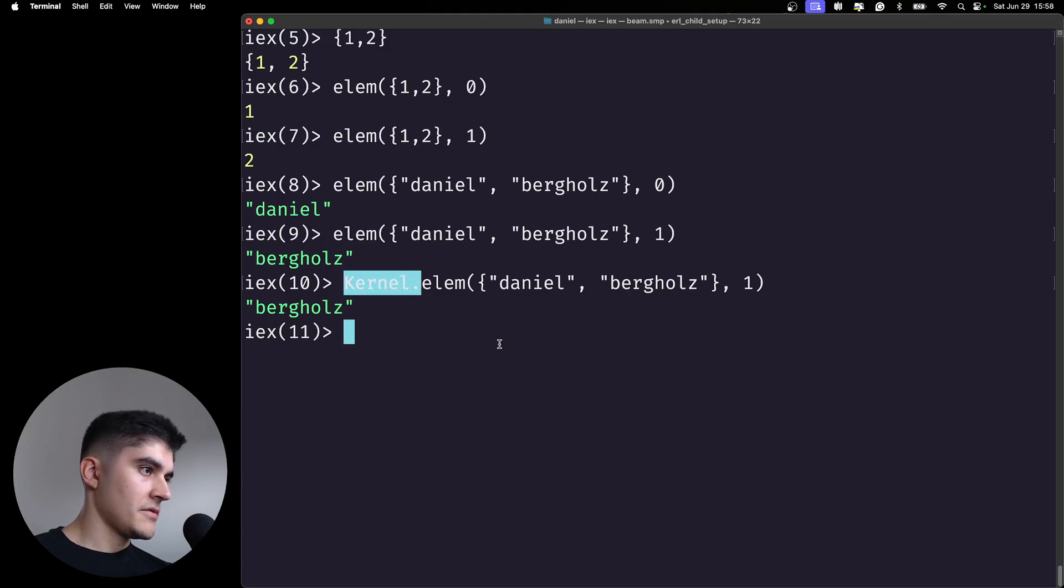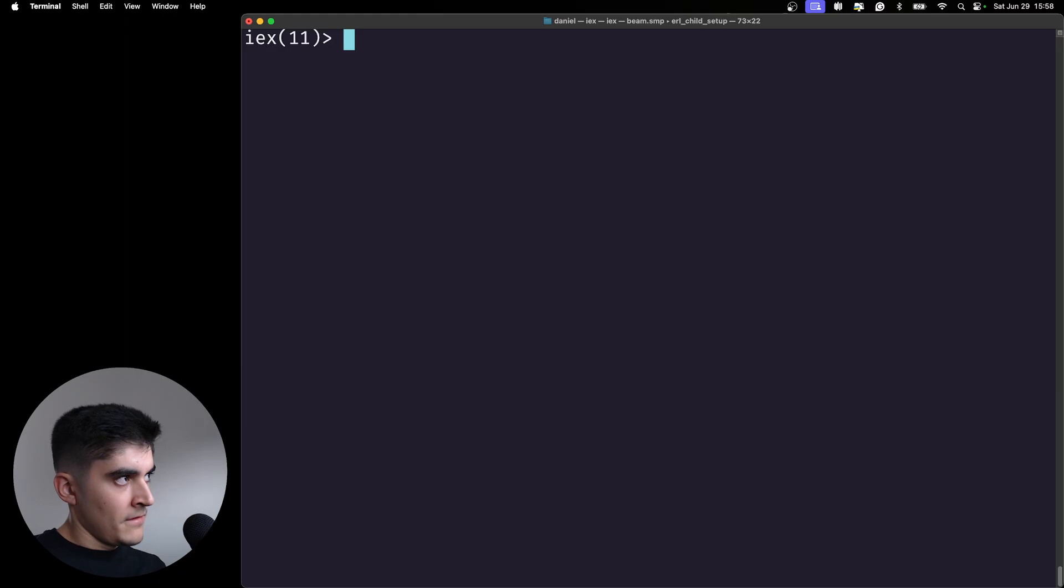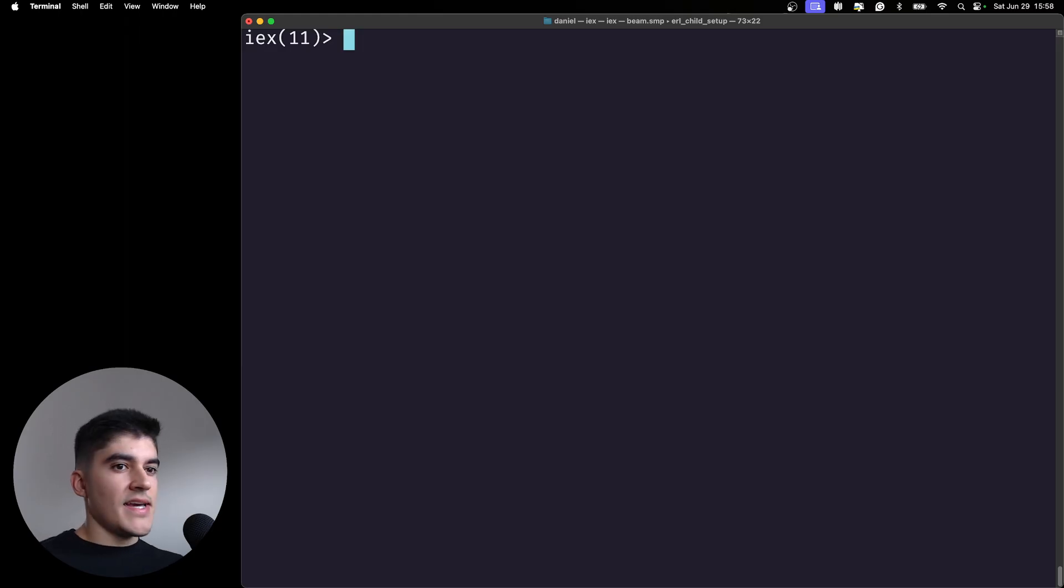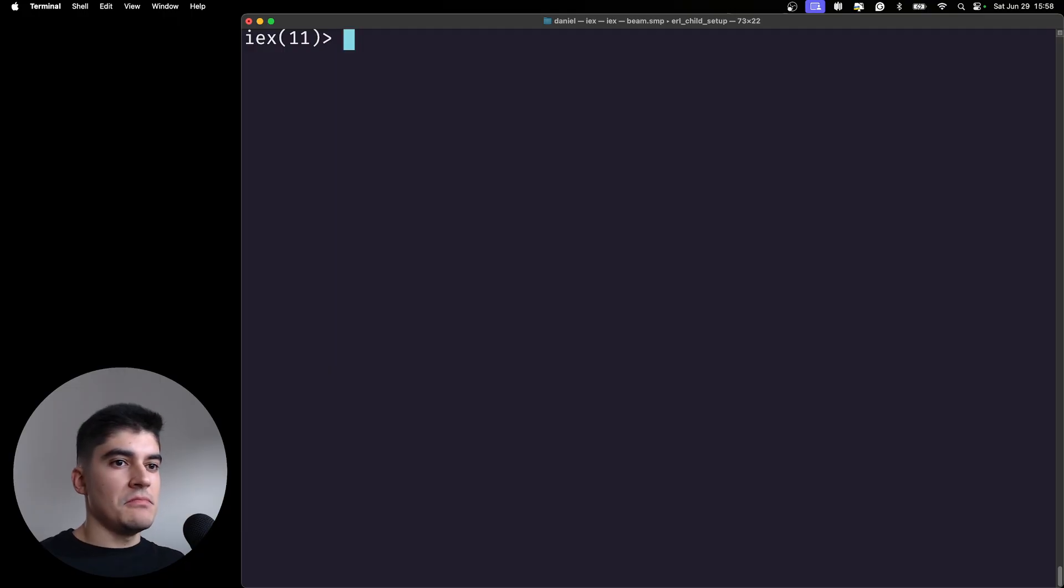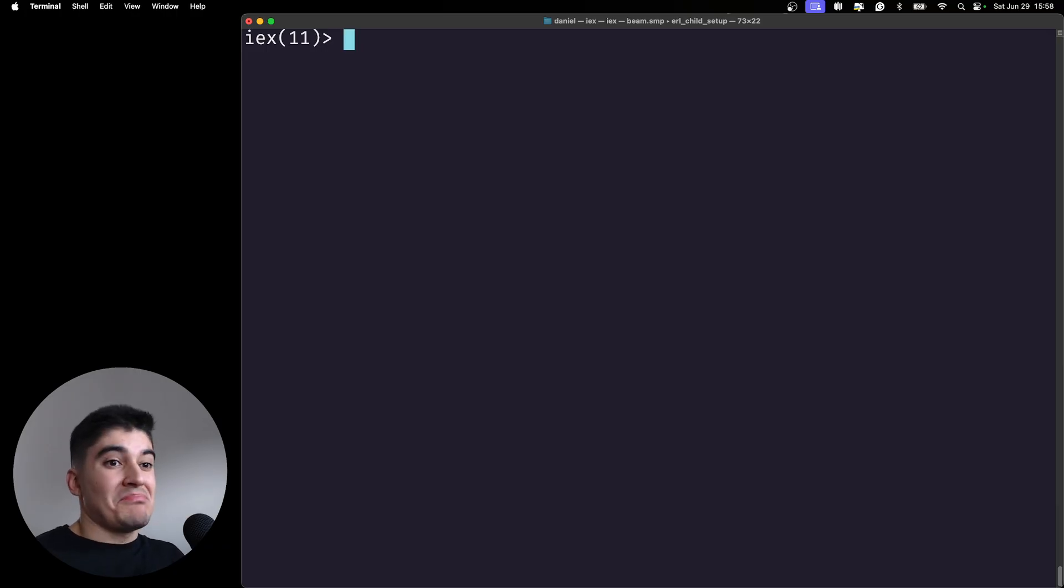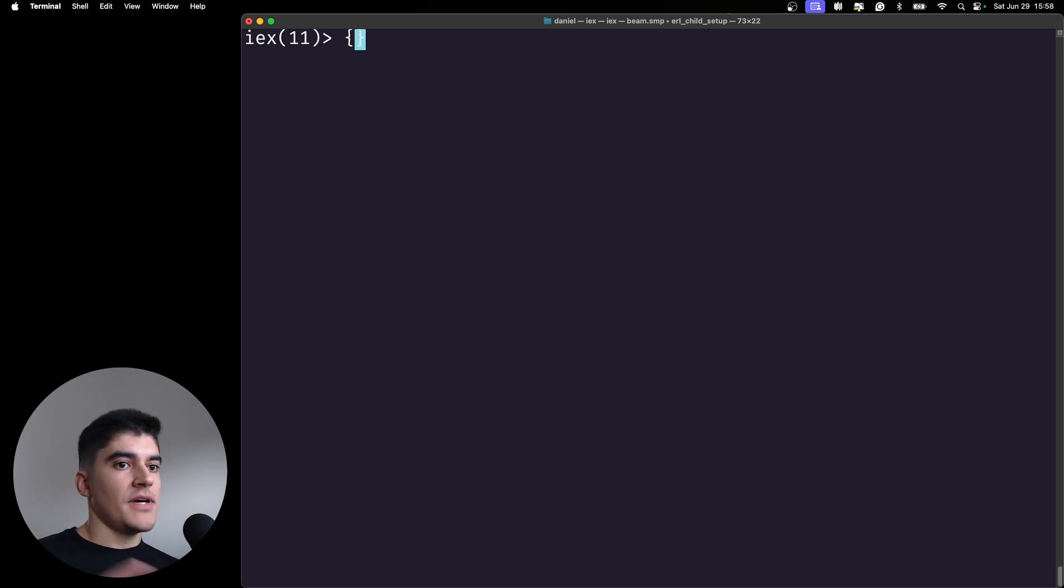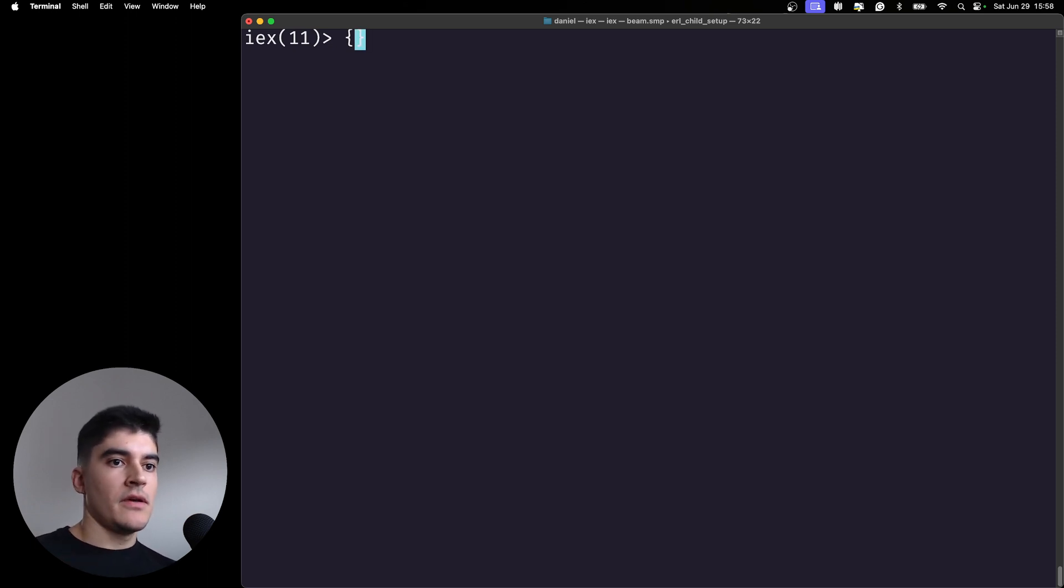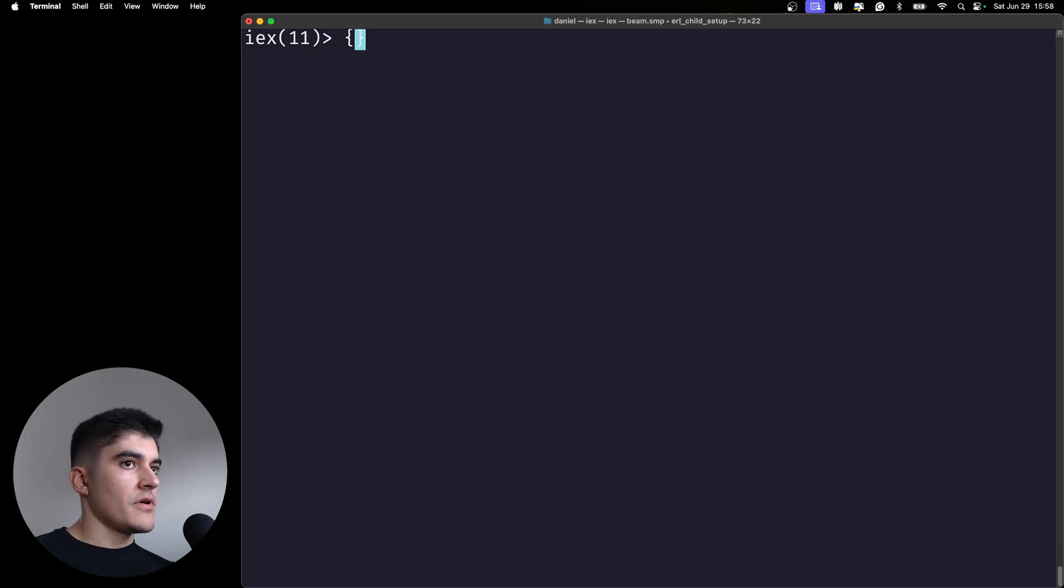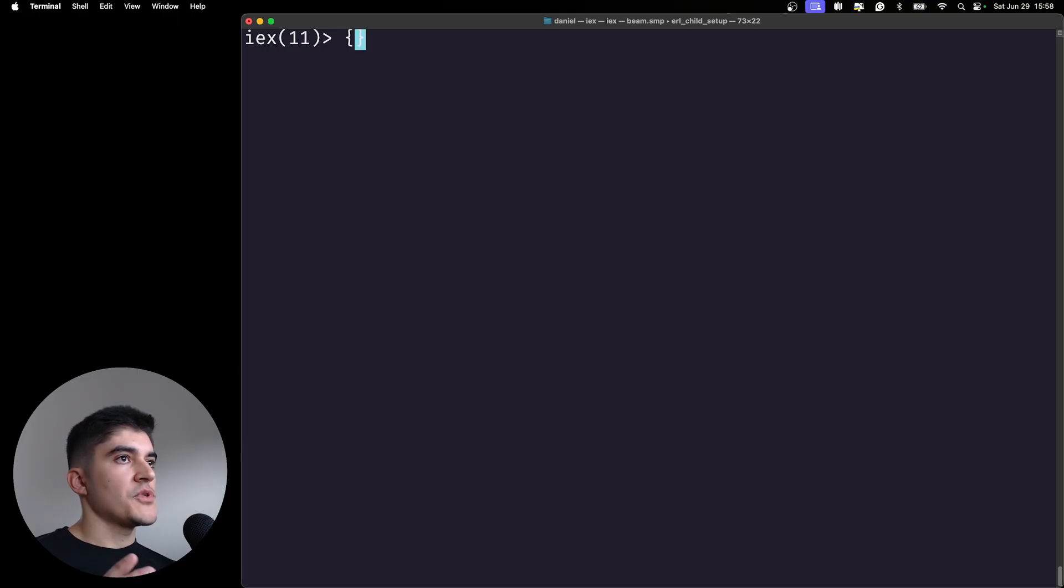So when exactly am I supposed to use tuples? Because I cannot see an example. To be honest, myself I haven't created any tuples personally. What I use tuples for is to read the result of function calls.